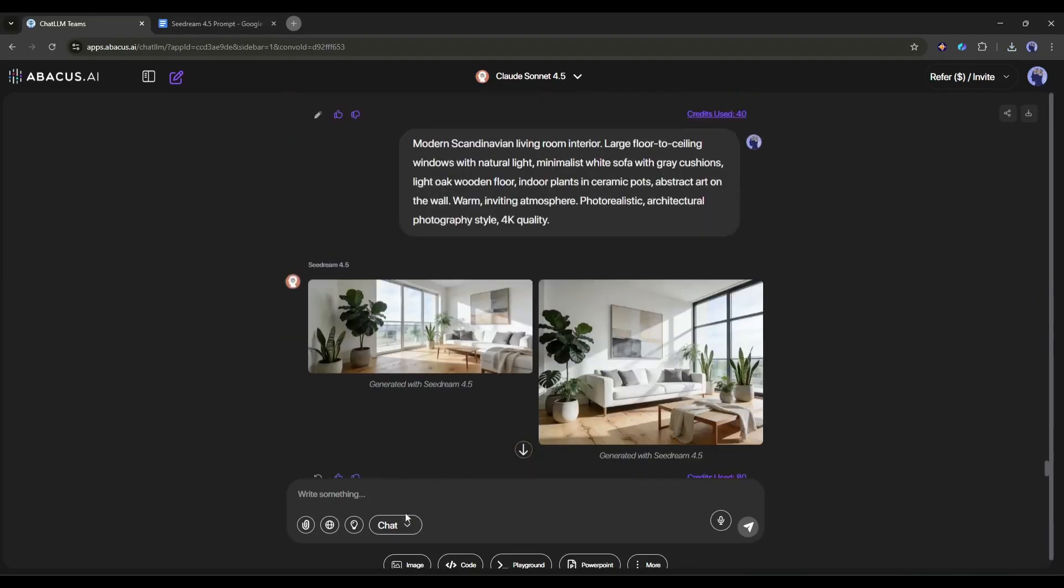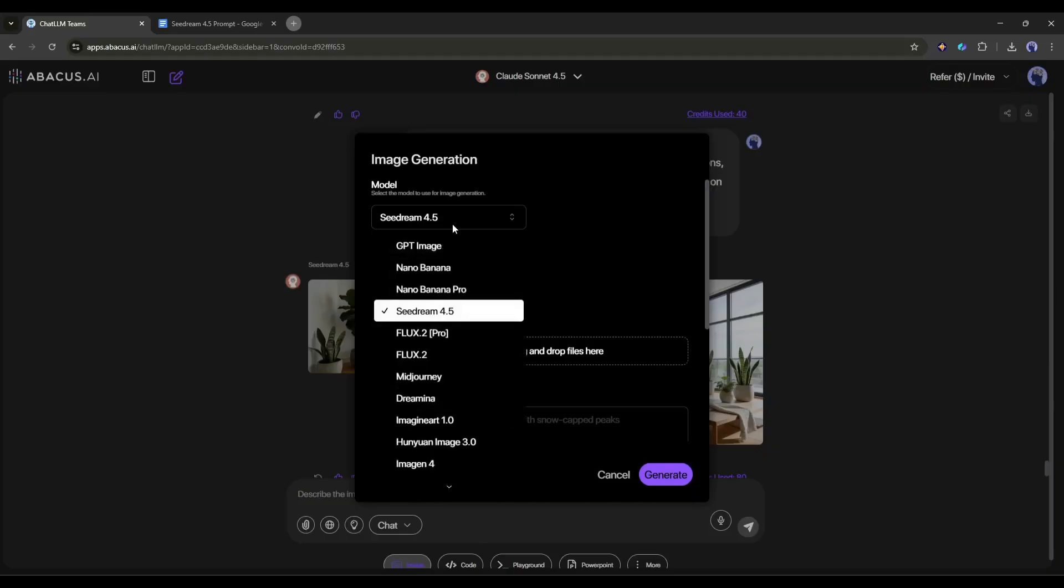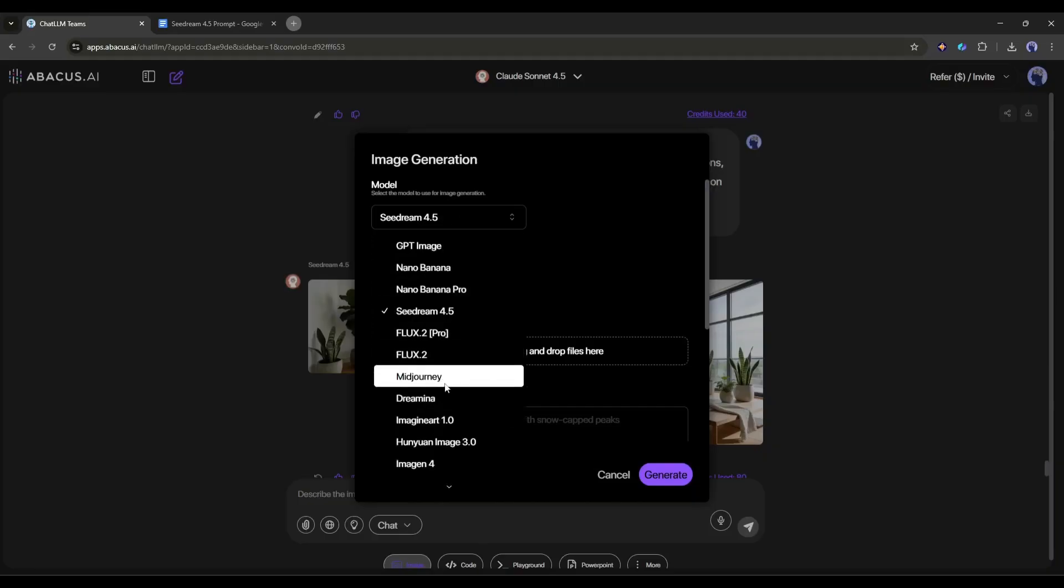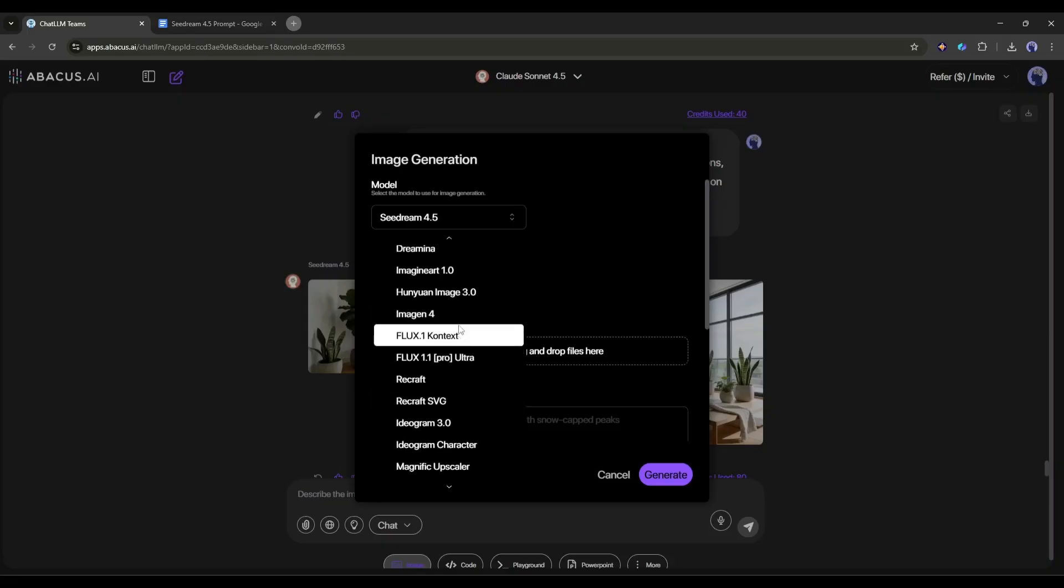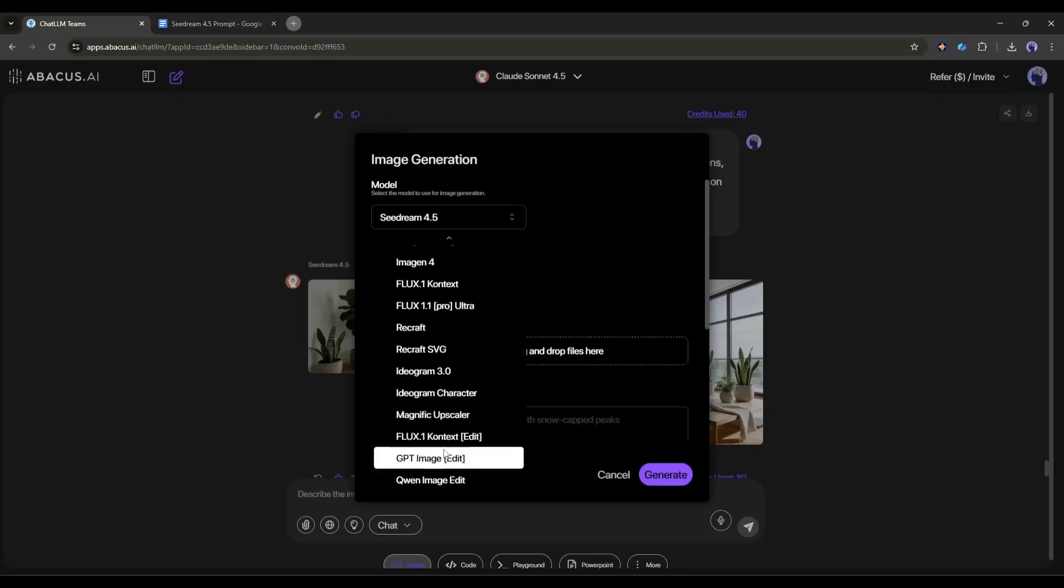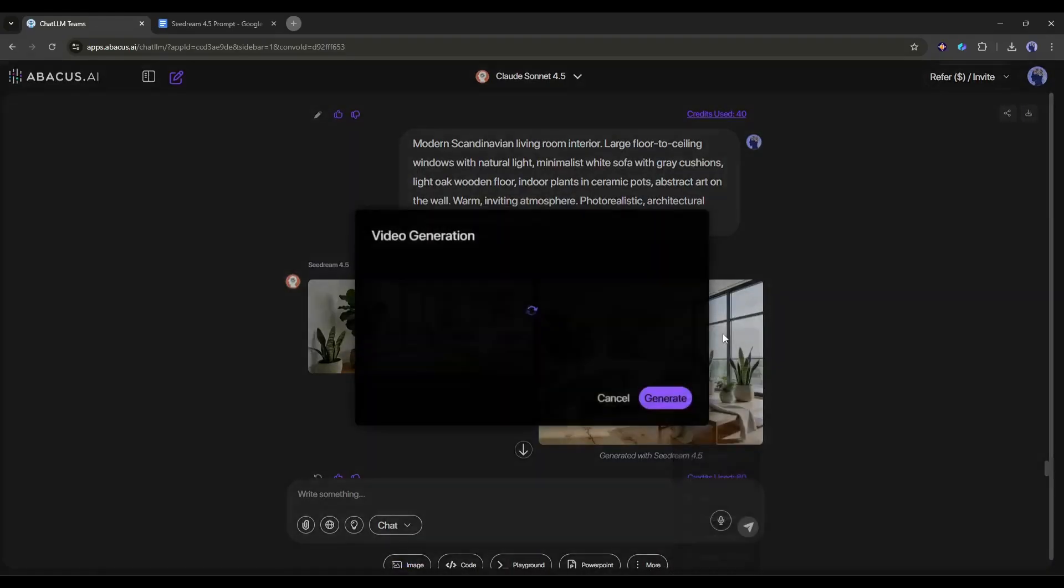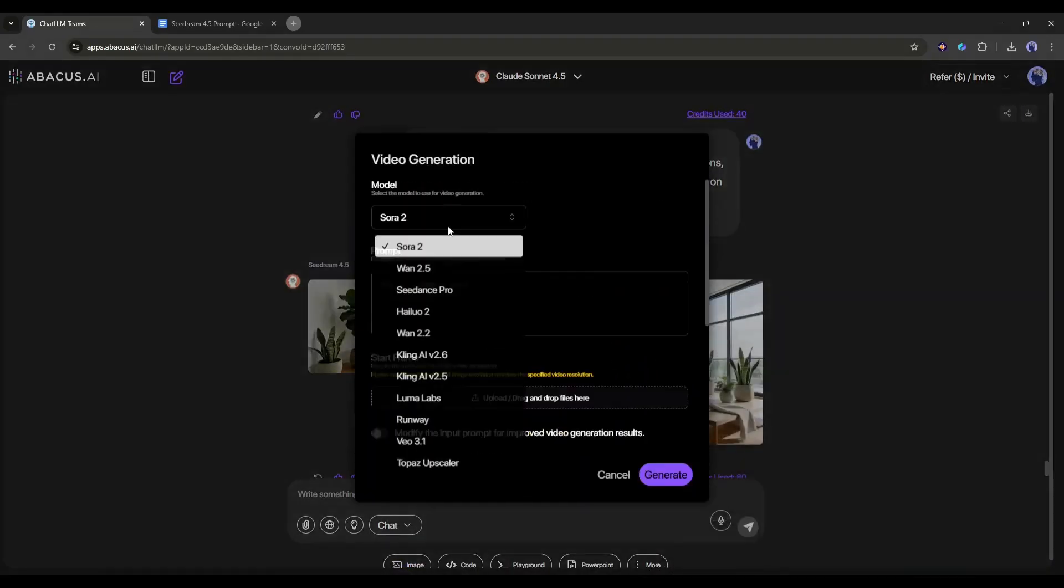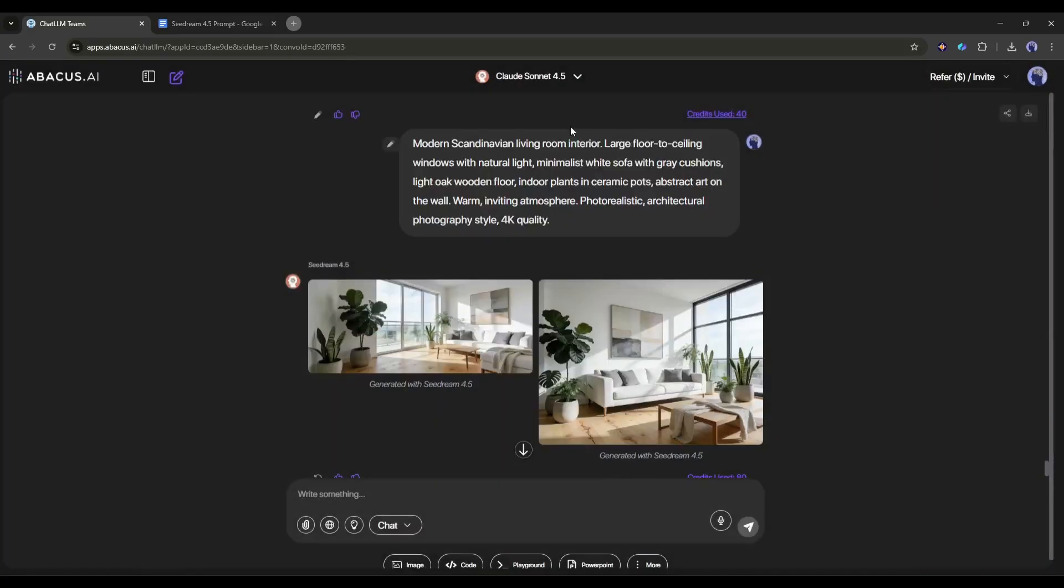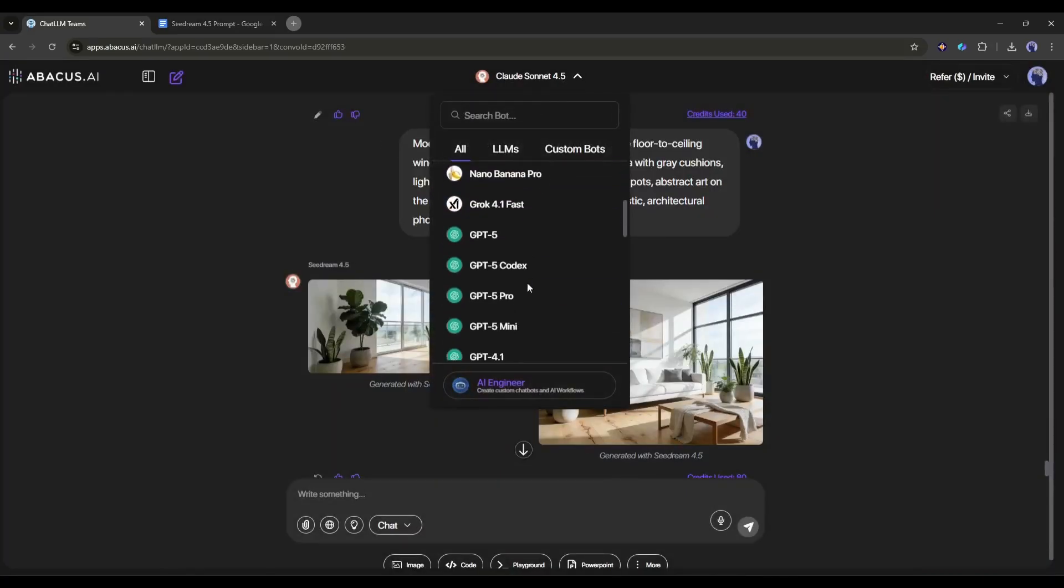However, you can also access Nano Banana Pro, along with other powerful AI image generators like Kling01 on the Chat LLM teams by Abacus AI. Not only that, but you can also access almost all the powerful AI video generator models, along with other LLM models. All this is only for $10 per month.